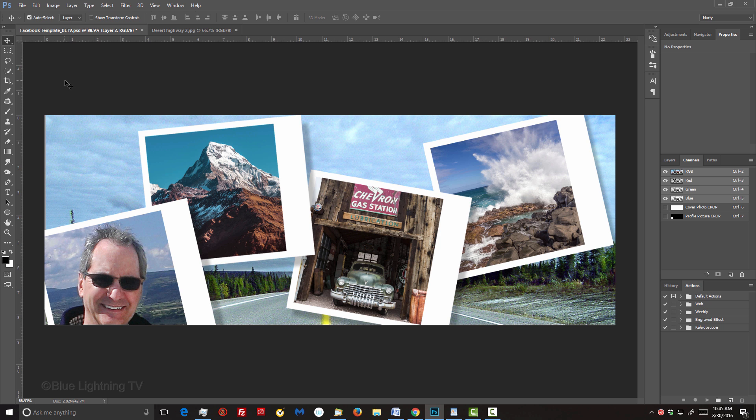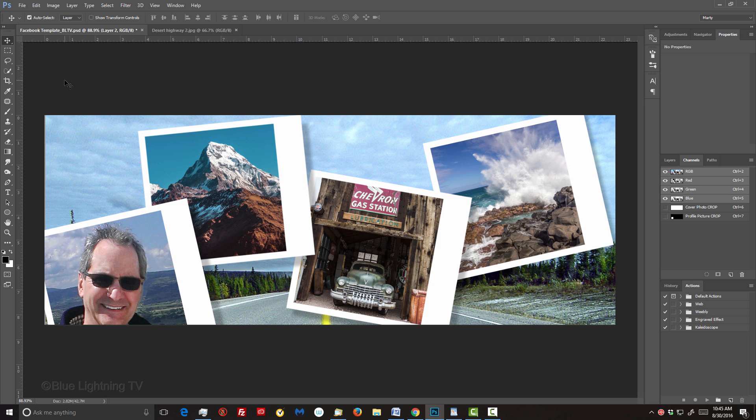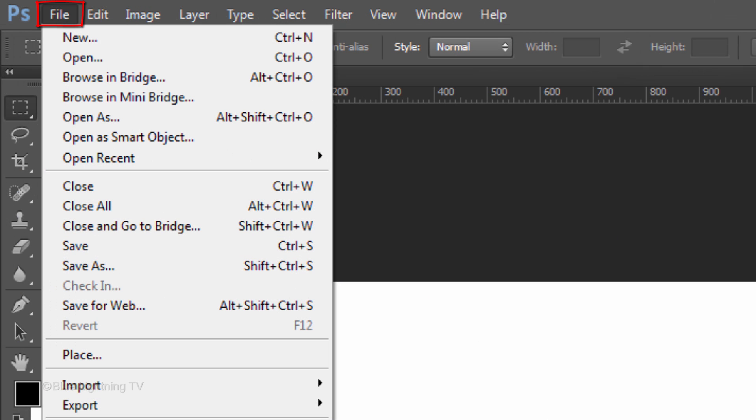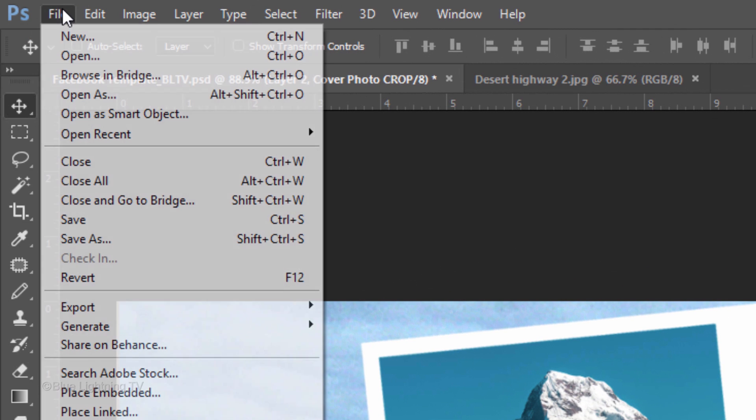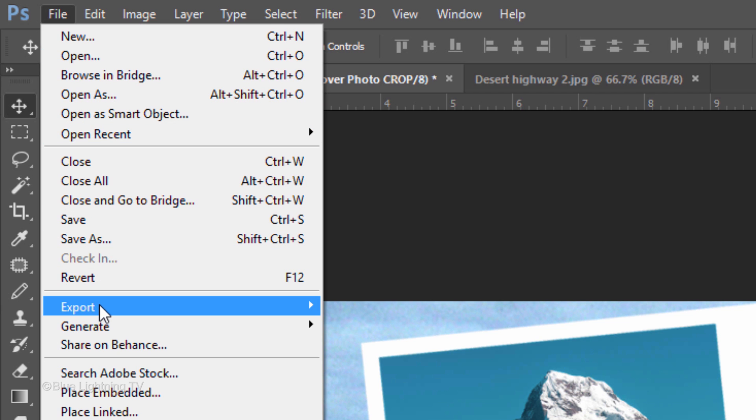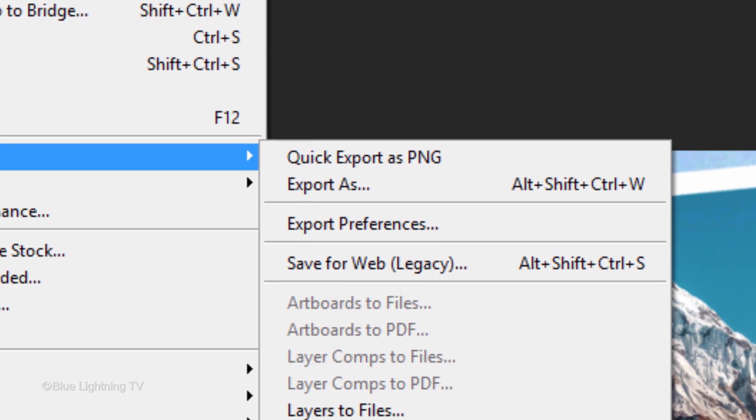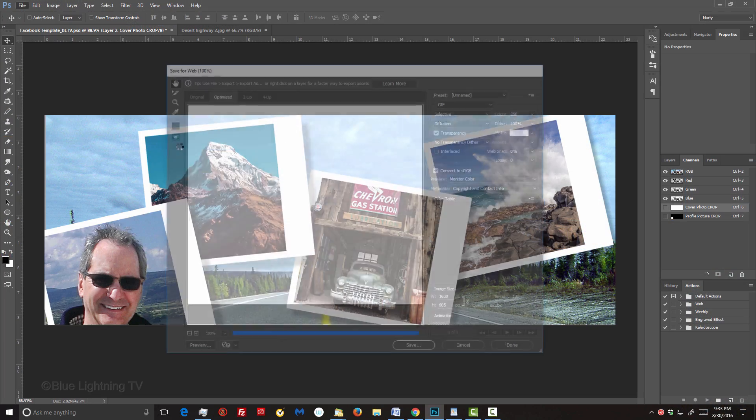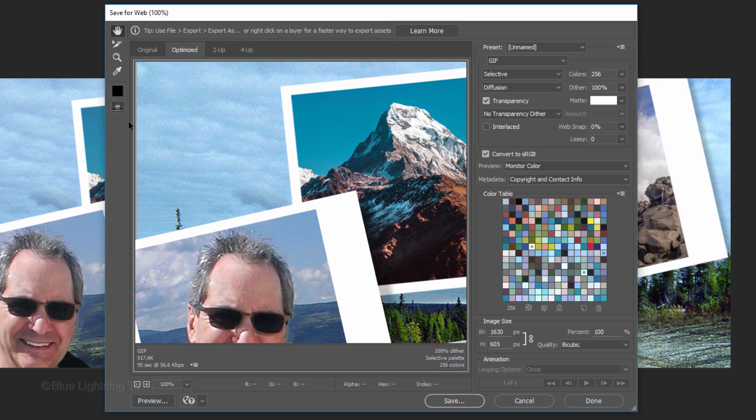We're going to save it as a Save for Web image. If you're working on a version earlier than CC 2015, go to File and Save for Web. However, if you're working on version CC 2015 or later, go to File, Export and Save for Web Legacy, which opens the Save for Web window.